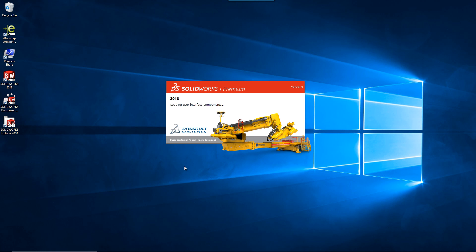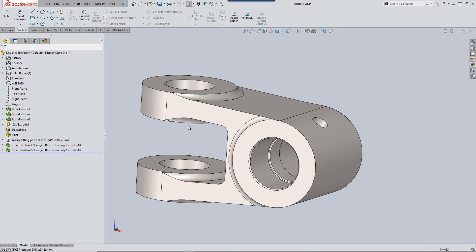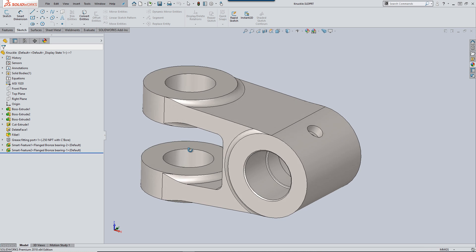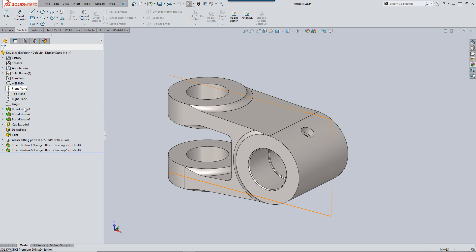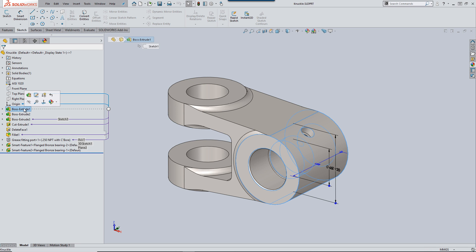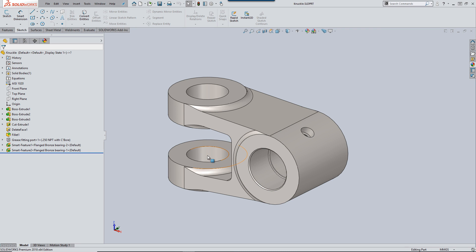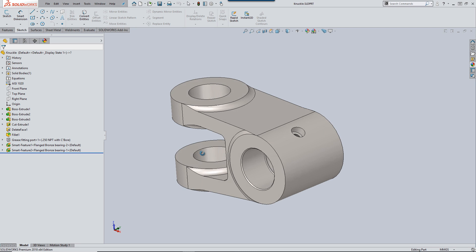With Windows up and running let's start SOLIDWORKS and take a look at the performance out of the box in this configuration first. On selecting a plane it takes a while to paint all the edges properly. The same behaviour can be seen when selecting a feature from the feature tree. On small models this may not seem like an issue, but on larger models and assemblies it can be very frustrating.